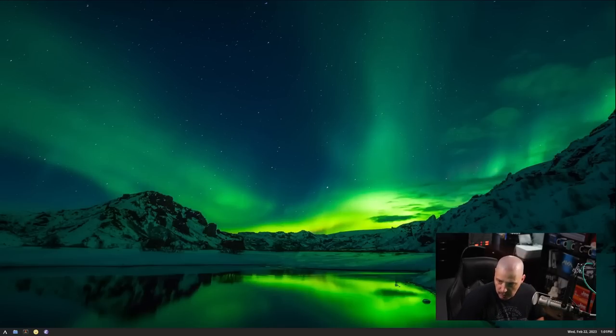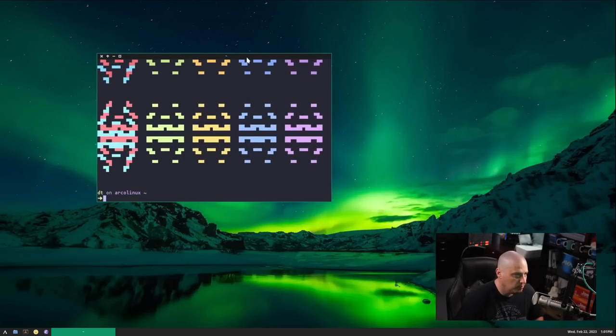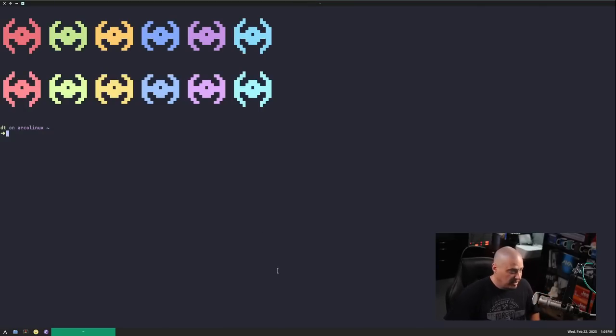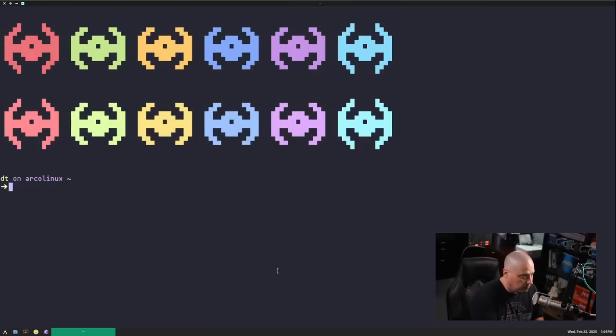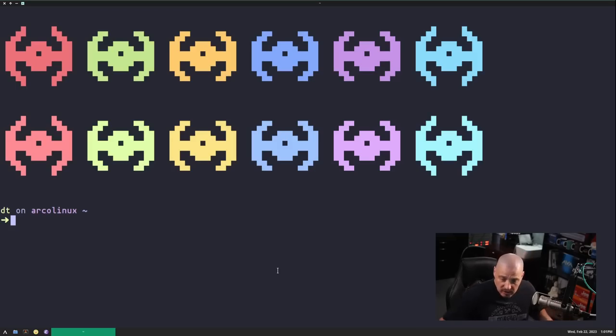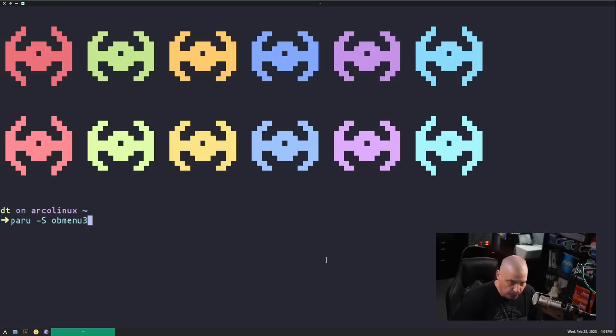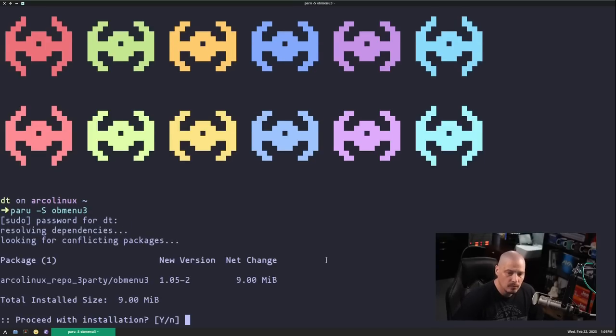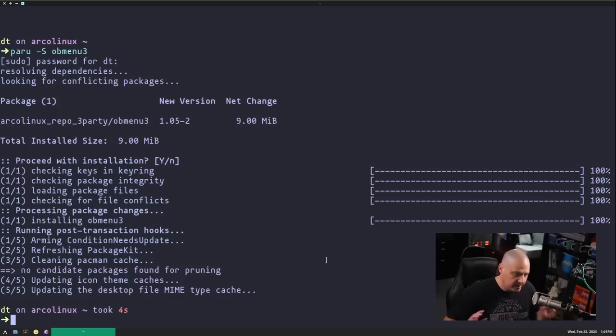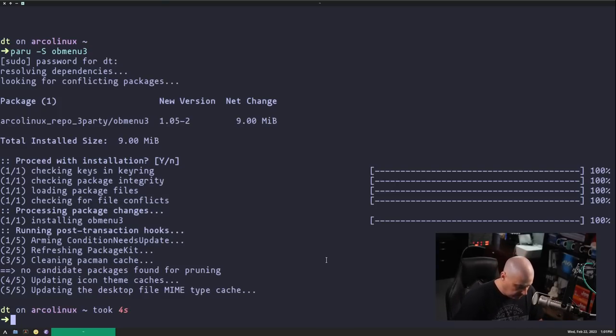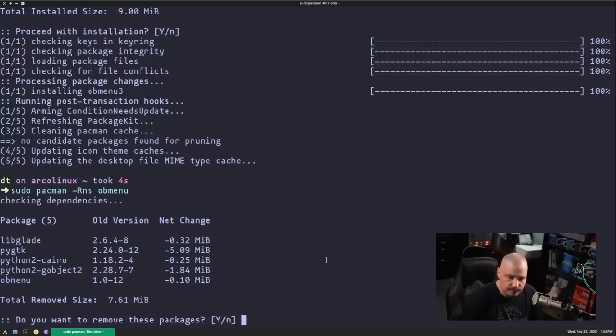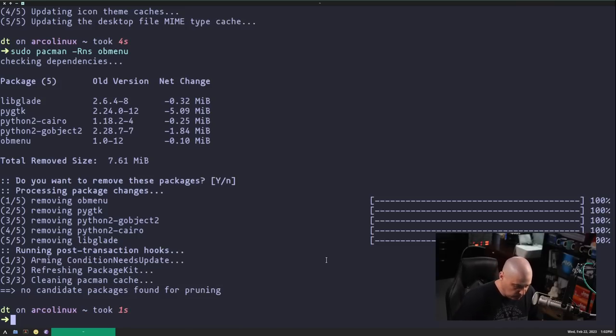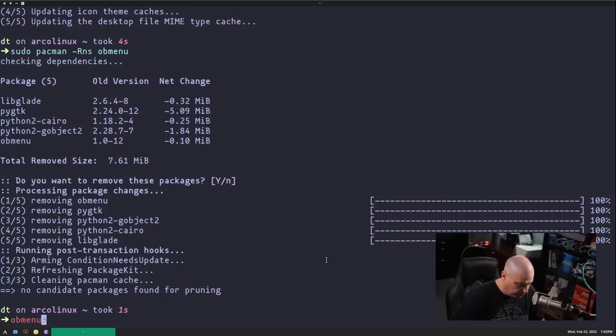So let's close that out and open a terminal. Super enter, by the way, will open a terminal, although the terminal opened on the wrong screen. I don't know why that is. That may be a specific key binding I have set to always launch on that monitor. I'll have to address that at some point, too. So let's do a paru dash s OB menu 3. And actually, that is in the standard Arco Linux repo. Actually, the Arco Linux repo third party. So apparently, Arco Linux has already figured out they need OB menu 3. And let me do a sudo pacman dash rns of the original OB menu package. Since it's broken, let's go ahead and remove it from the system. And now OB menu 3, if I launch that. Yeah.